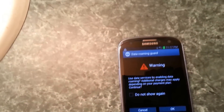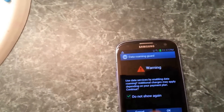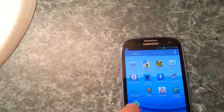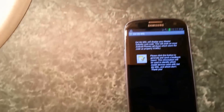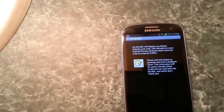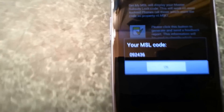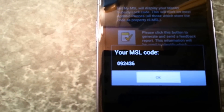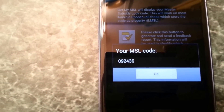Hit your home screen, go back, and open up the MSL app. Down at the bottom hit 'Get My MSL' and it's going to give you your MSL code. That's how to get it.